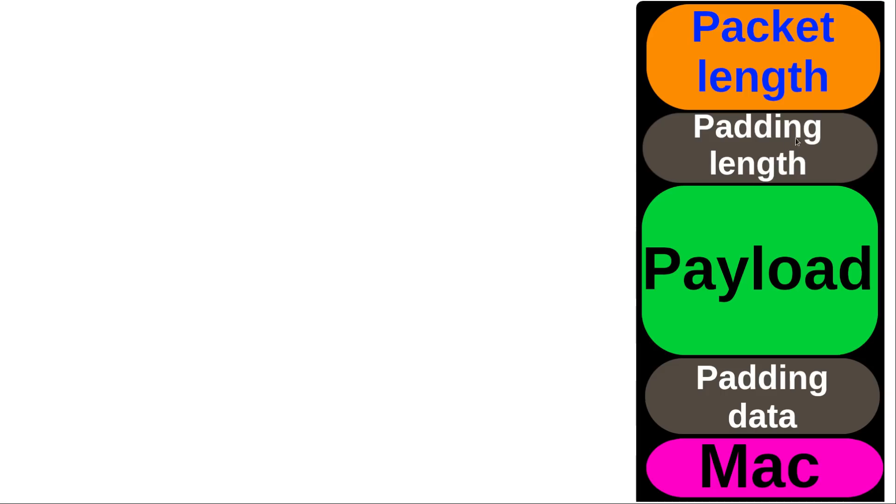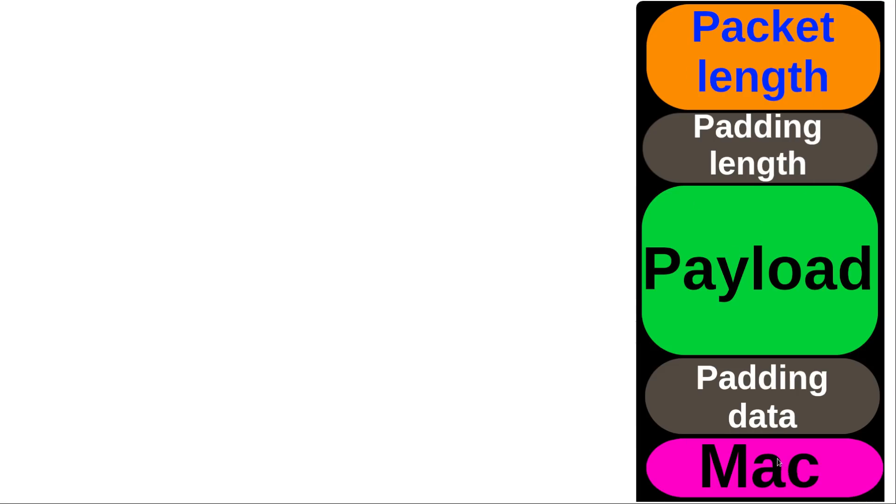SSH packets are obviously encrypted. Now the whole thing isn't encrypted because that wouldn't work. So what you've got is basically like this sandwich that you see here, so padding length, payload, and padding data is all encrypted.